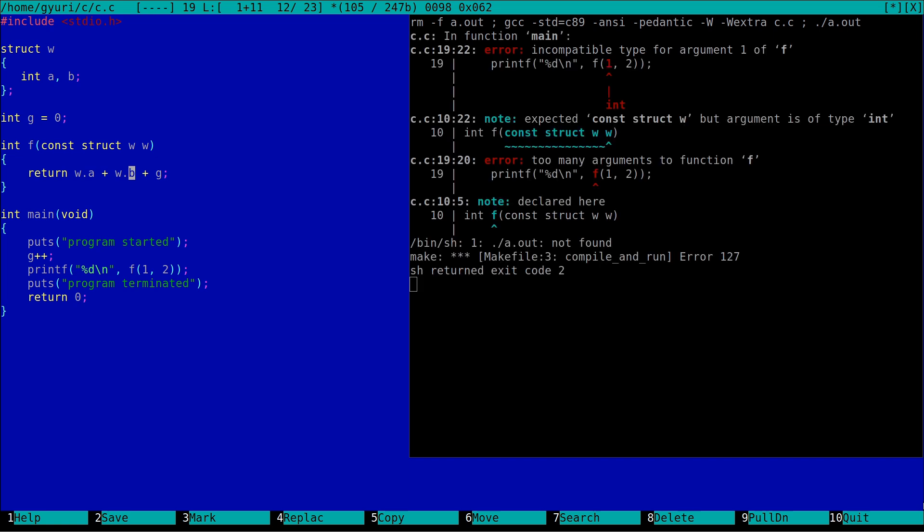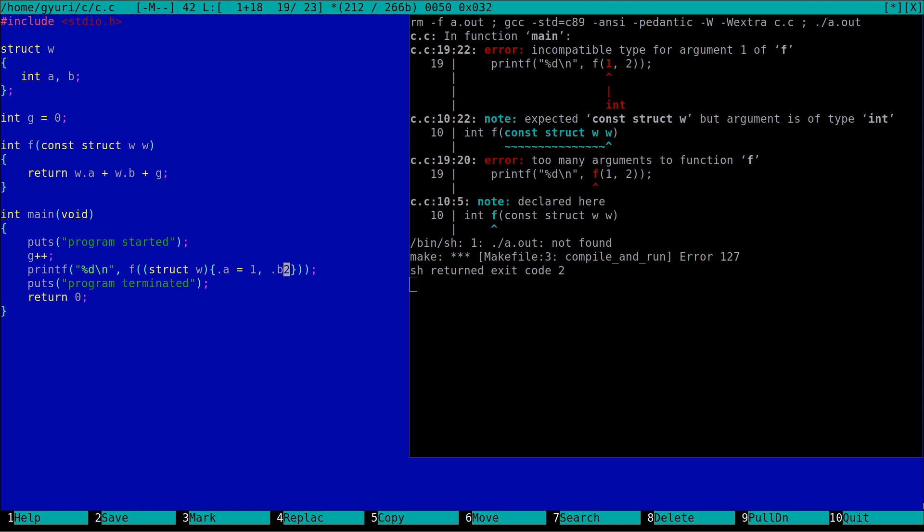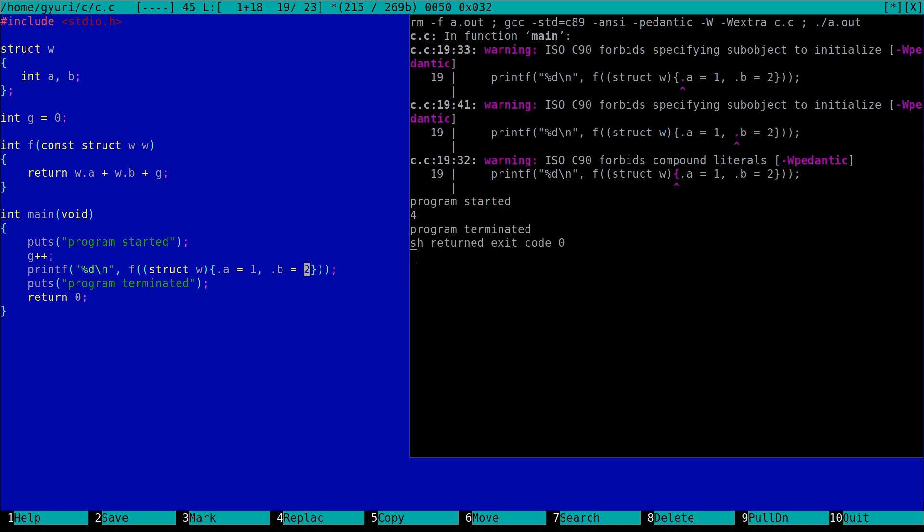Of course we have to rewrite the call of the function. As I mentioned, we could transform it to something like a tuple. Where a gets one and b gets two. Do not worry about the warnings, I will eliminate them later. I just wanted to show you this expressive syntax.